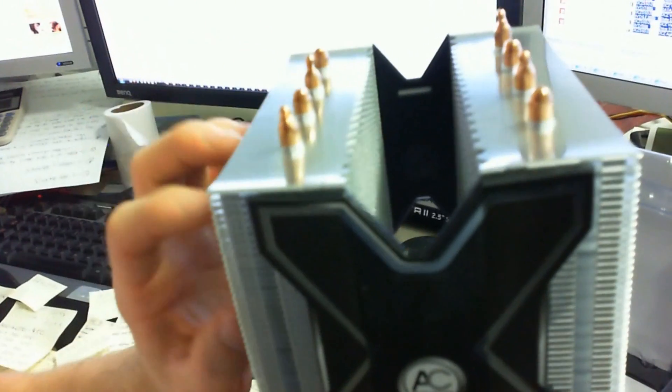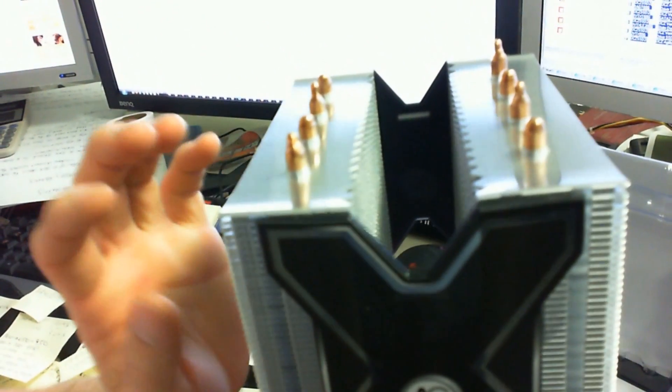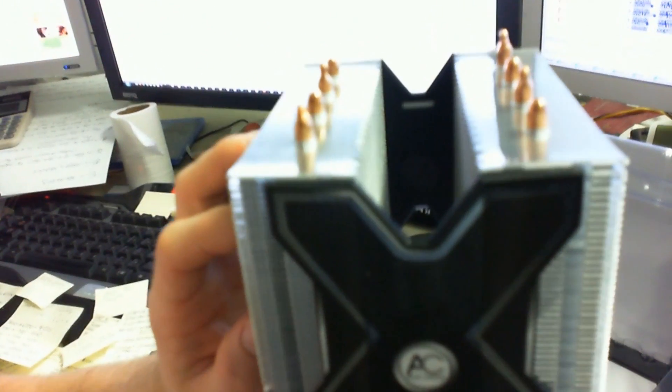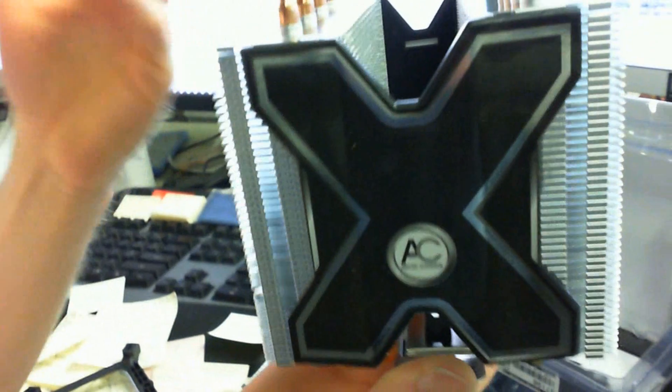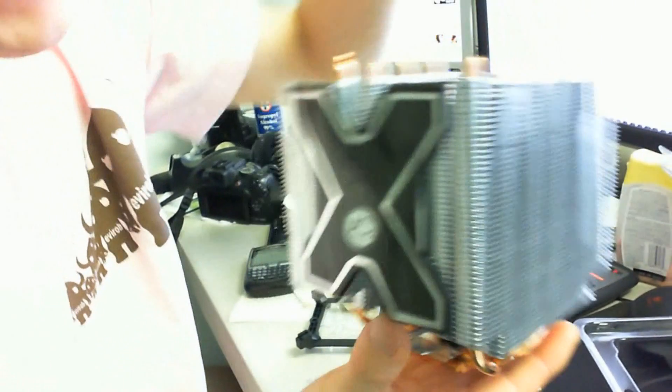the air, once it's been through one set of fins, is not that hot compared to the actual CPU. So it's still going to do a fair amount of cooling on the other side.